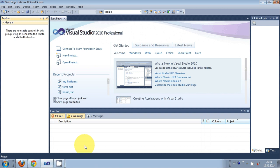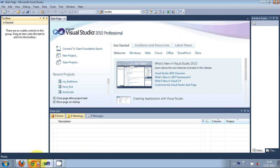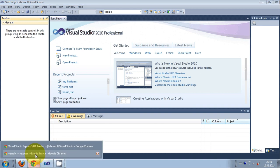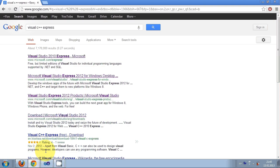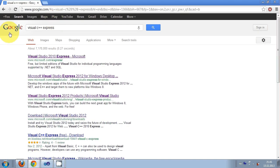Hello guys, welcome. In this video I will show you how to install and create your first Visual C++ Windows Form application. If you don't have Visual C++, you can download it for free from Microsoft's website. Go to your browser and search for Visual C++ Express.